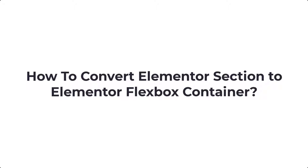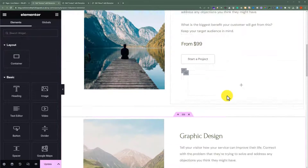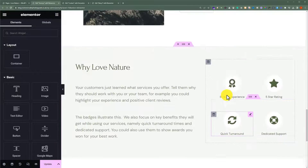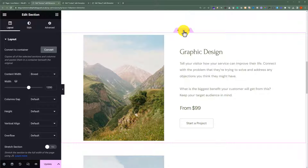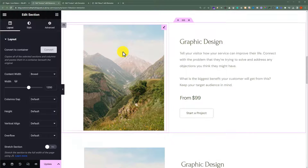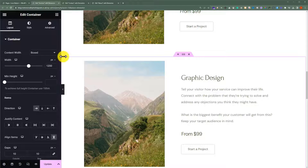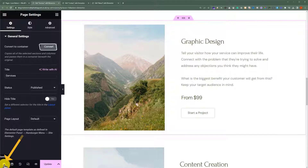How to convert an Elementor section to an Elementor Flex Container Element. What will happen to your existing Elementor sections? Don't worry — Elementor released an option to convert sections to a new Flexbox Container with just one click. Head up to Section Settings and here you will find the Convert button. Once you click on this button, a copy of the container containing widgets will be created underneath the section. You can also find the same settings in Page Settings, which will help you convert all sections on the page to Elementor Flexbox containers.